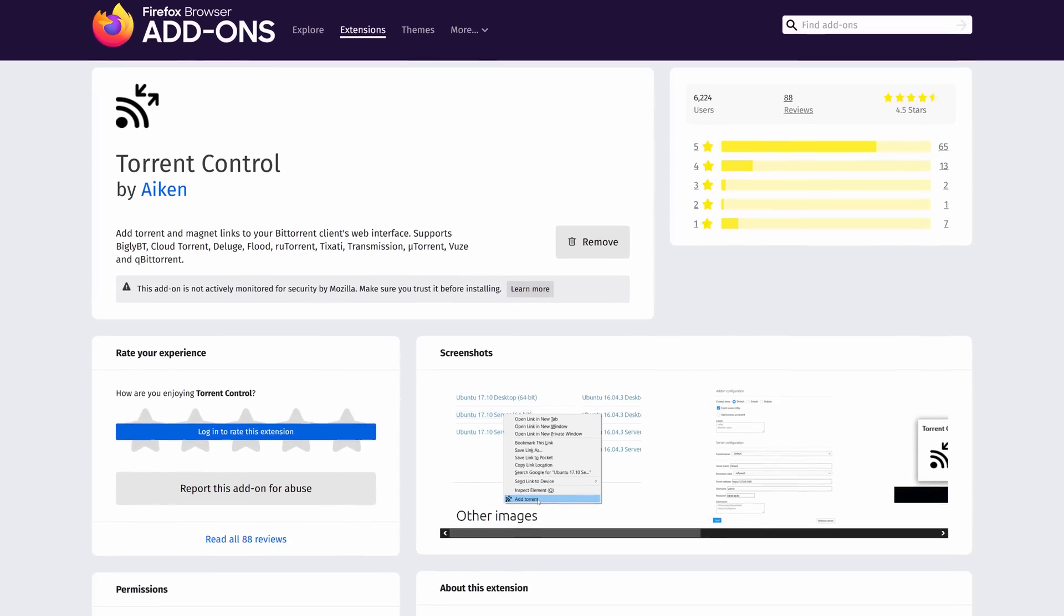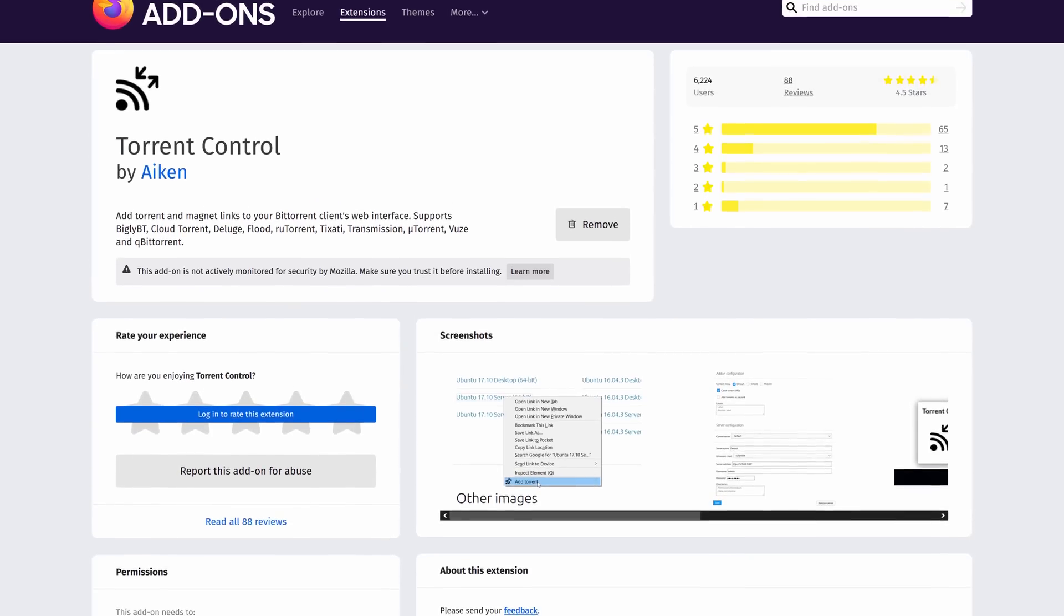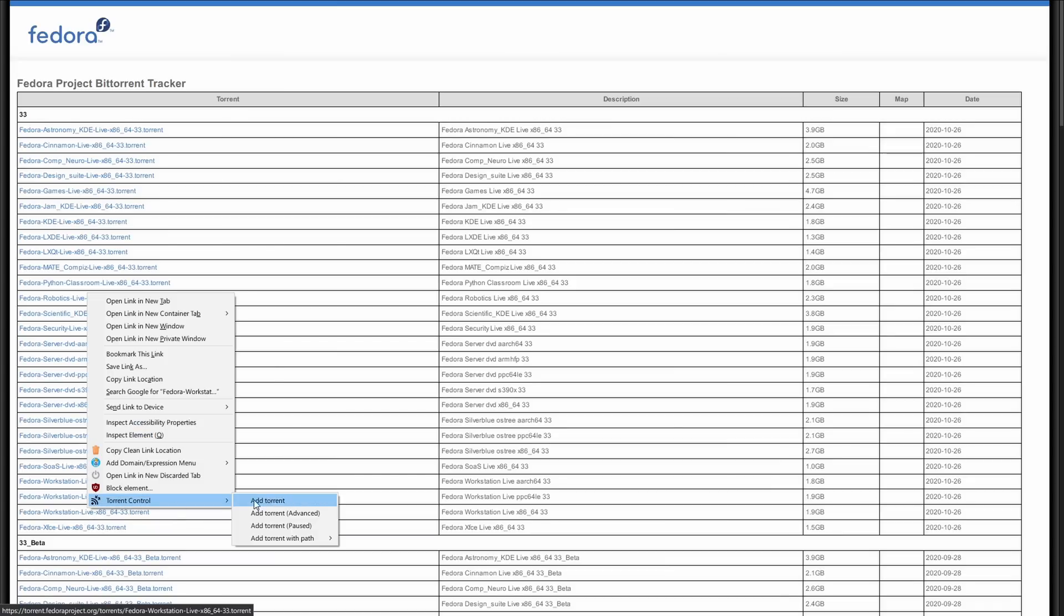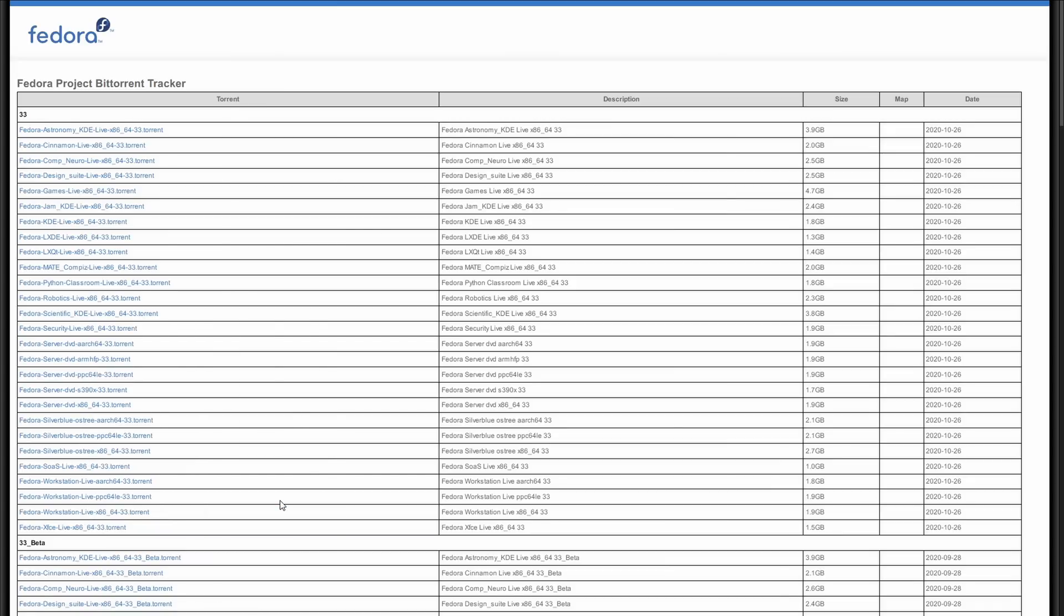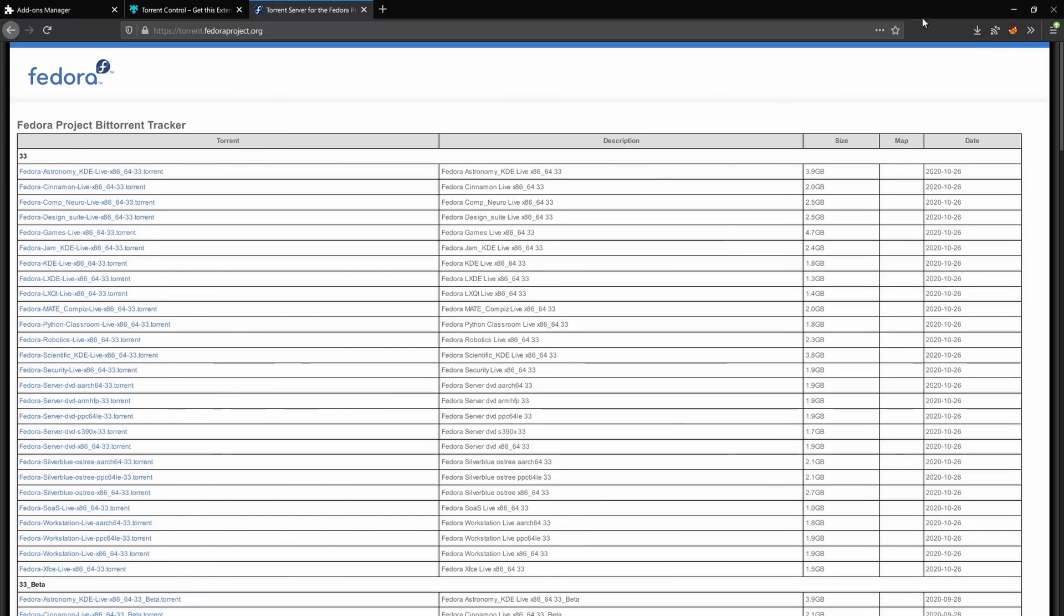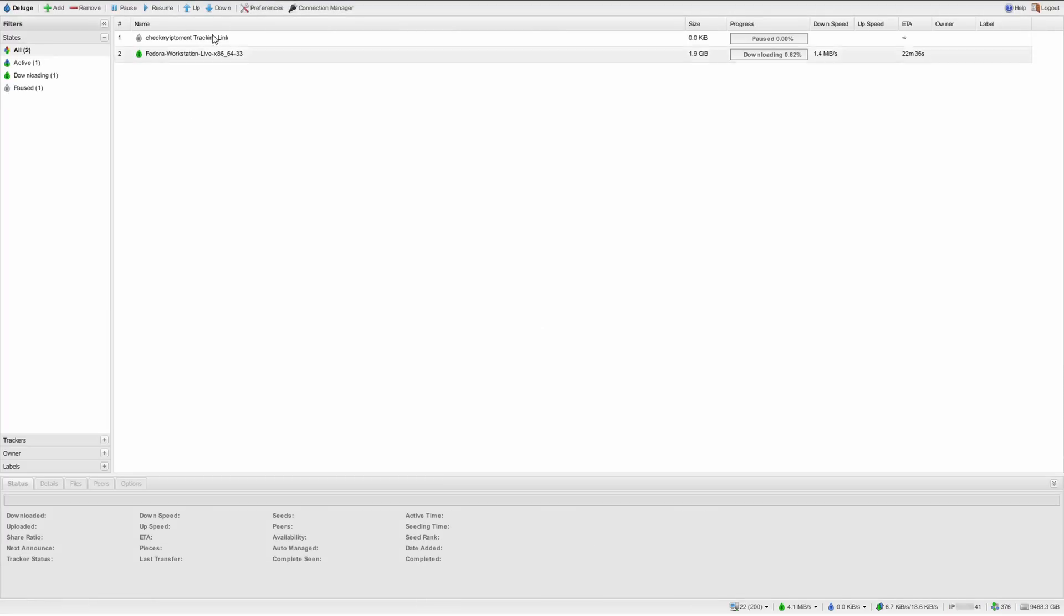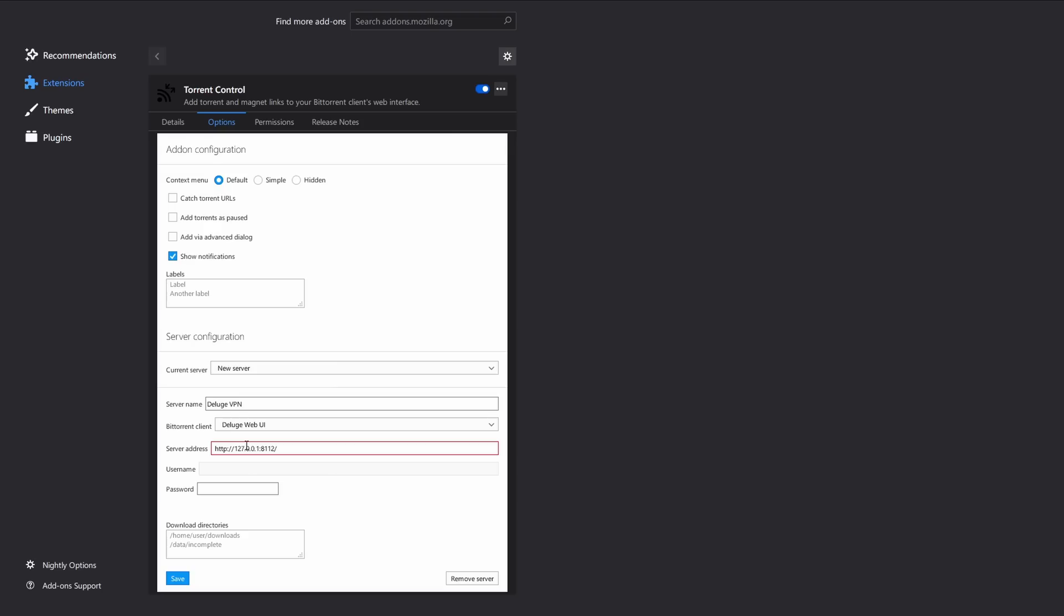Last thing I want to show you is the Firefox extension called Torrent Control. It lets you add magnet links and torrent files to Deluge very easily using the right-click menu. You just need to specify the IP address and the port. In our case it's localhost and 8112. Very useful, can't recommend enough.